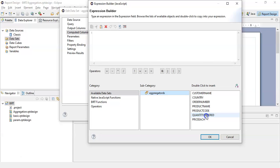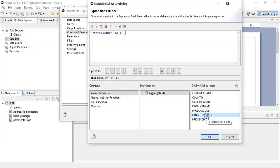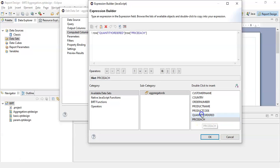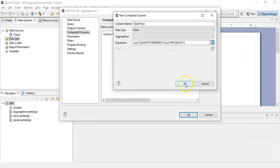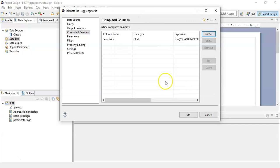From here, we will double-click on 'quantity ordered' and then double-click on 'price each'. Now click between quantity ordered and price each, and from the operator select asterisk. These are the various operators that you can use for the desired function. Here we are multiplying quantity ordered by price each. Select OK, and this will be our result for the new computed column called total price.